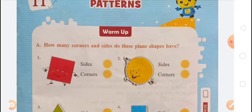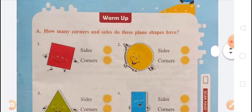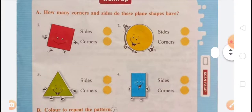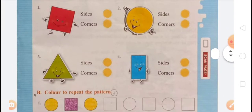In the second question, how many sides and how many corners are there in a circle? We know that there are no sides and no corners in a circle, so we write 0 sides and 0 corners.